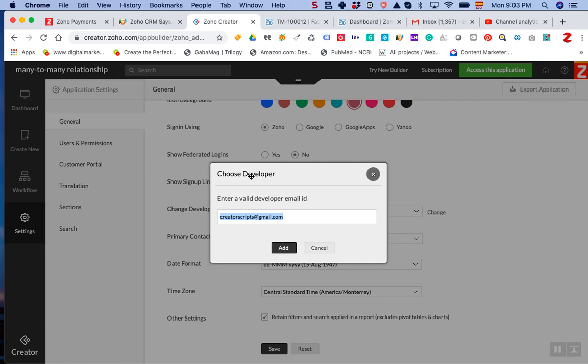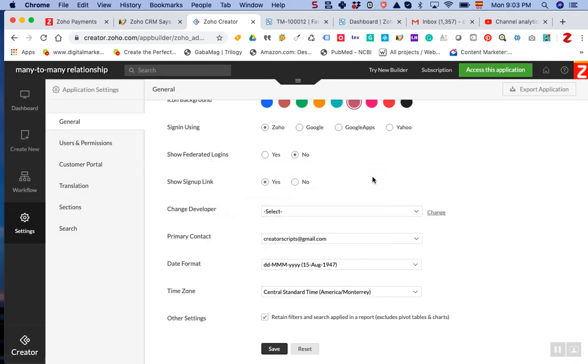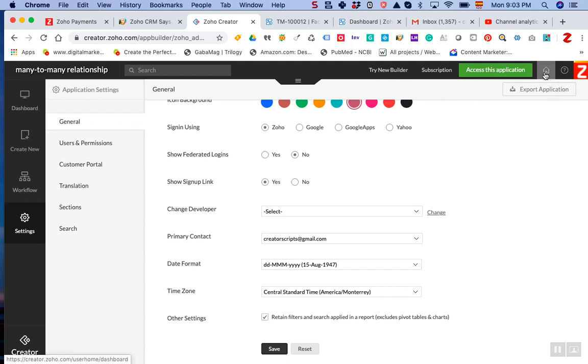Once this is done, you can go back to your applications. I'm going to show you the view from the developer's perspective so you can see where these applications appear once they have been shared.